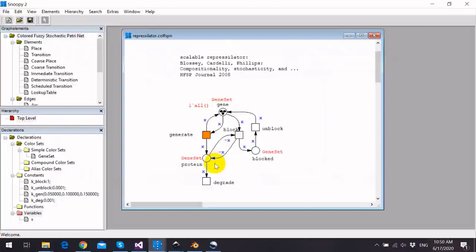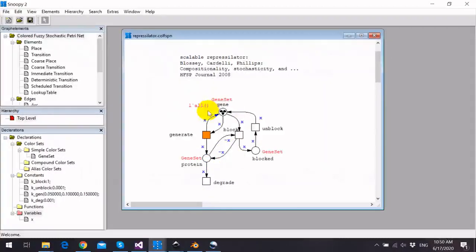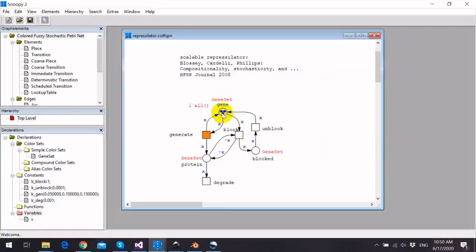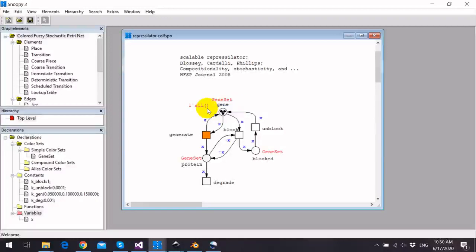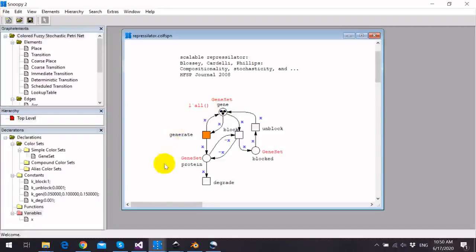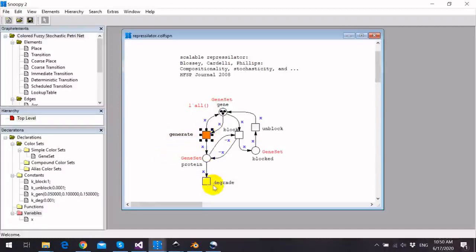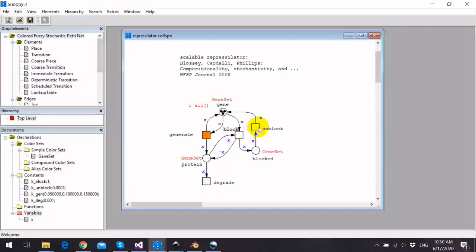Each place gets assigned this color set gene set, and we have the place gene initialized with three tokens because we have the color expression one token of all colors. We have four transitions: generate, degrade, block, and unblock.